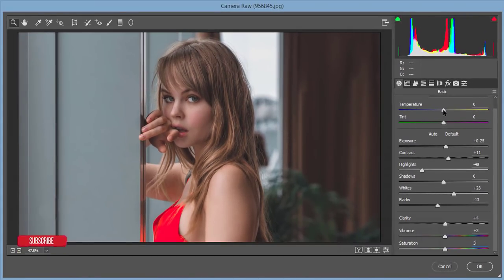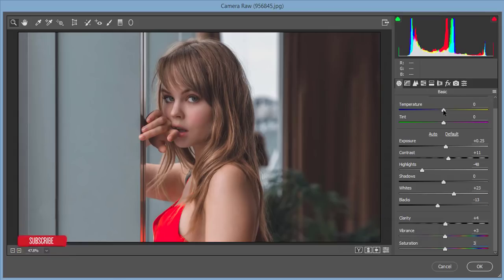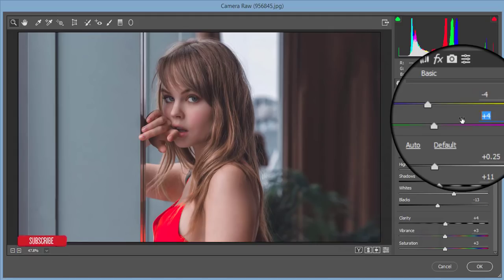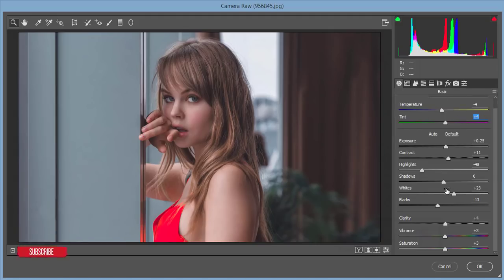Temperature and tint are the most important settings. Here's a tip: if you captured your photo in warm light, make it a little cool; if you took it in cool light, make it a little warm — it will change the game in your photography. Here I want to make it a little cooler, around minus four for temperature, and tint at plus four. That's a perfect combination.